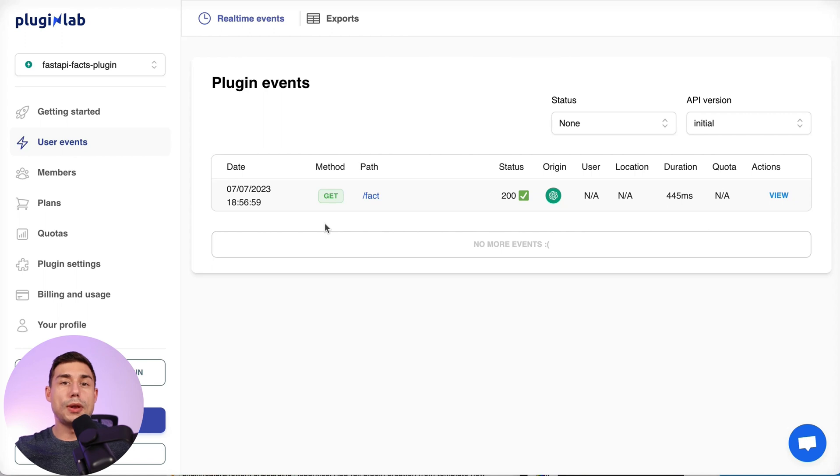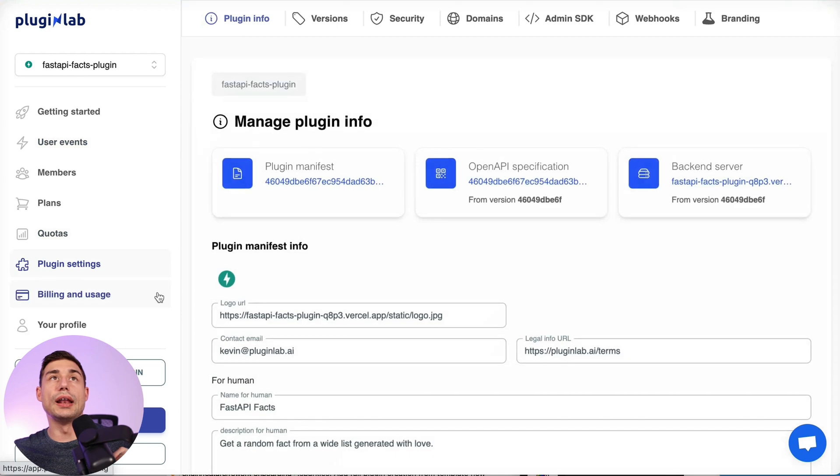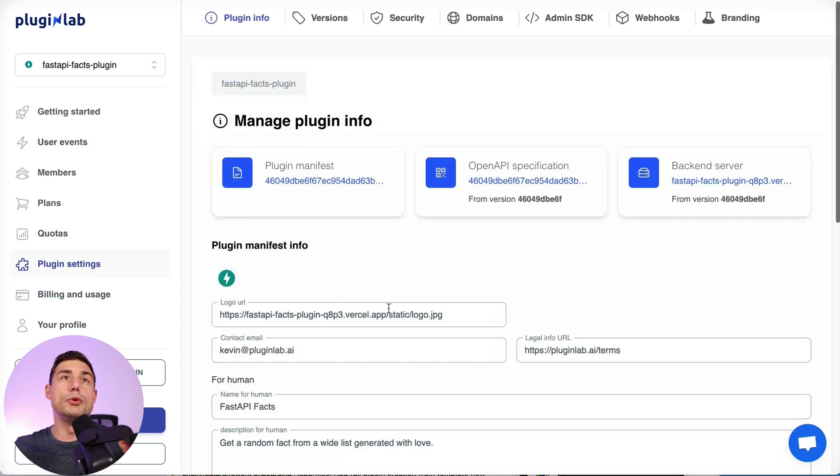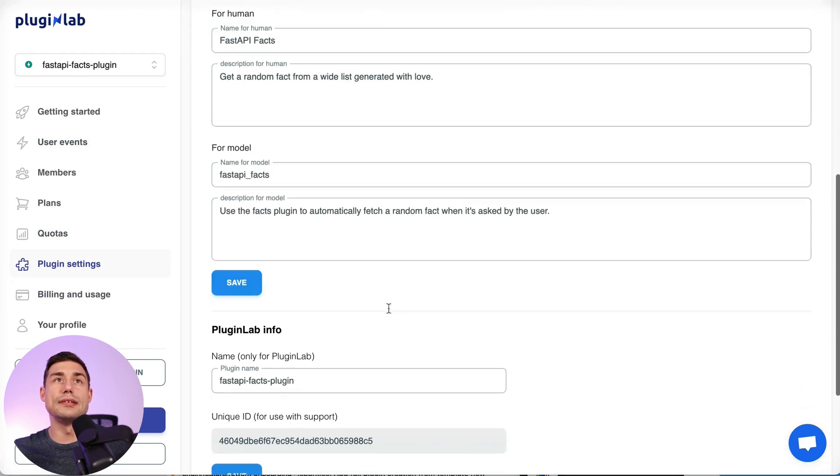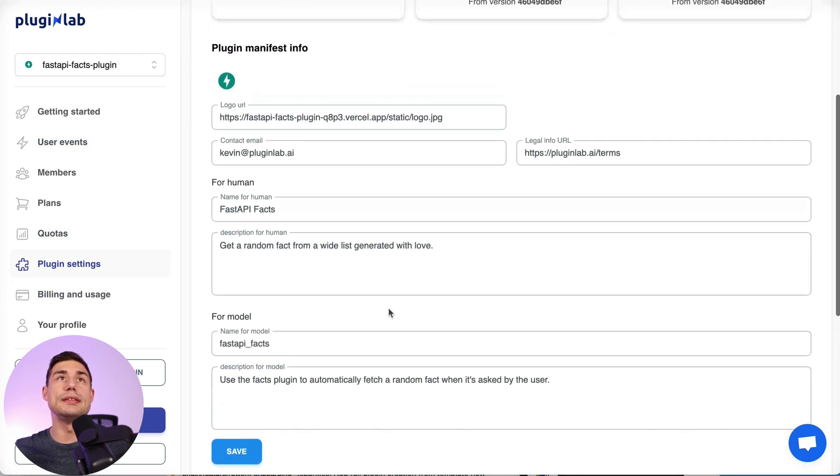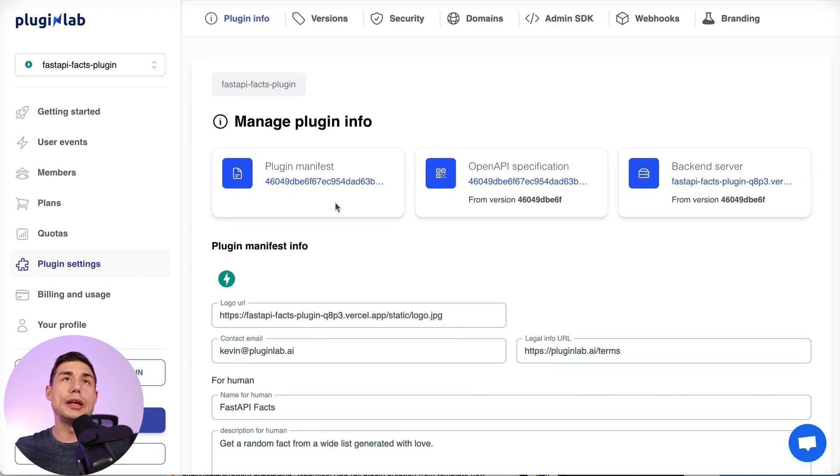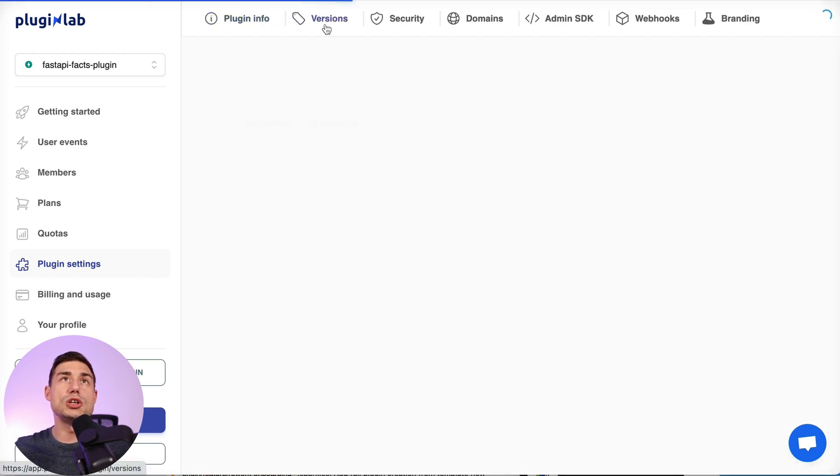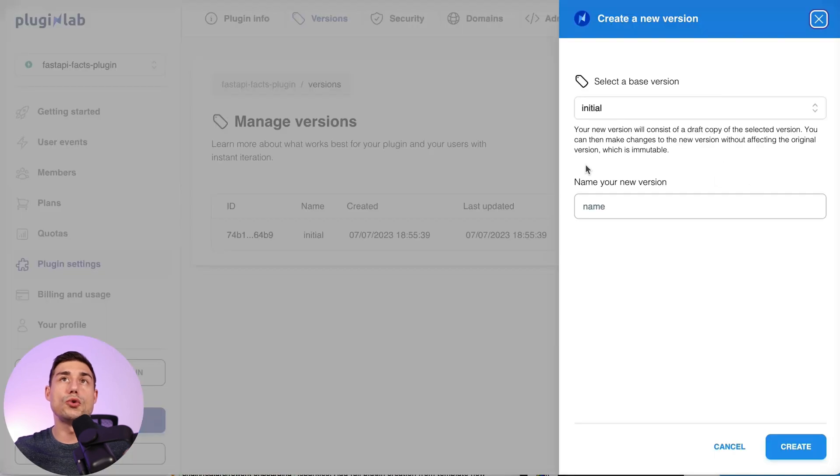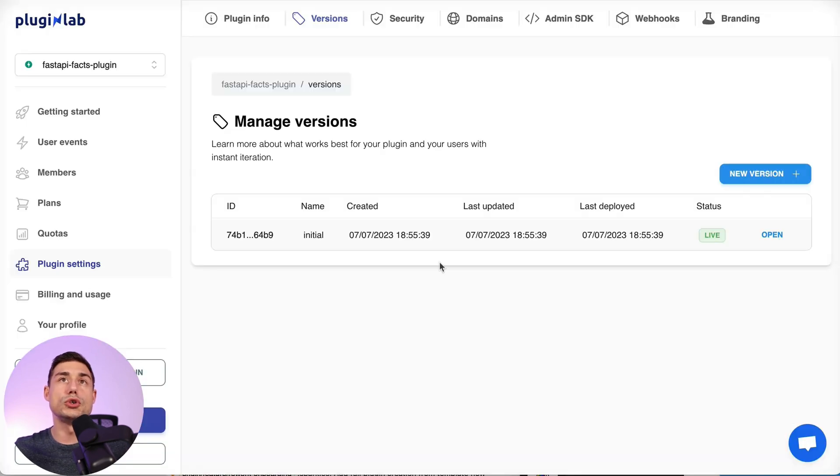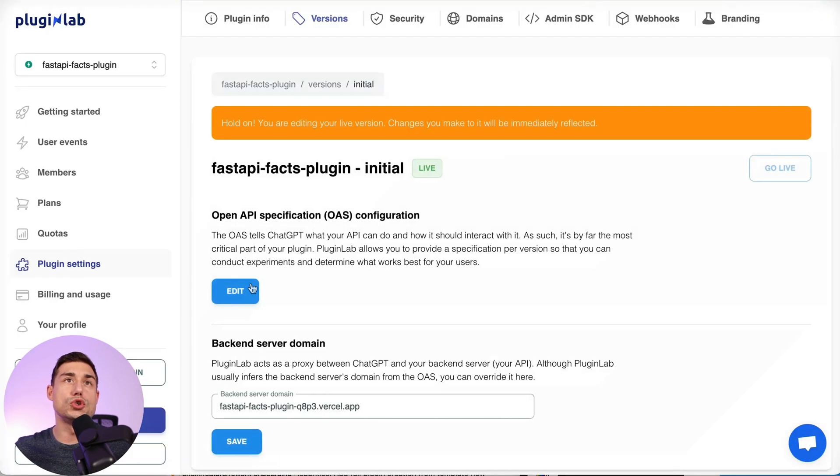Later if you want to manage your manifest file on PluginLab, you just have to go to plugin settings and update this form. And if you want to manage your OpenAPI specification file versions, you'll be able to go to versions and either create a new version or update the current version of your OpenAPI specification file.